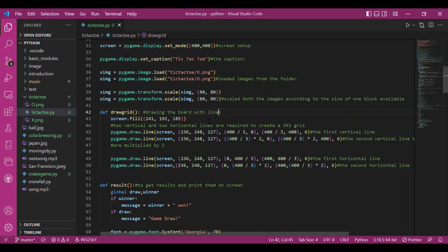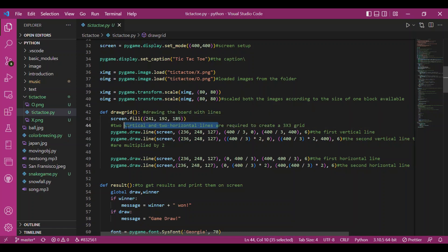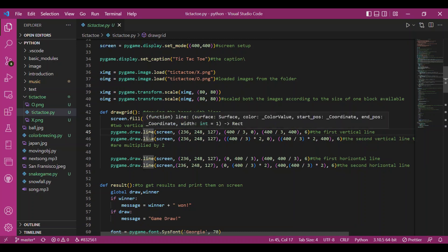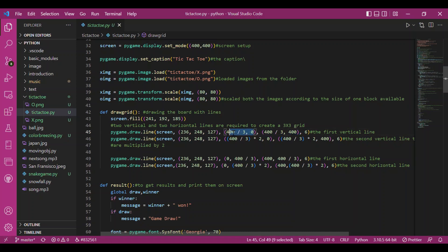The first function is draw_grid. We fill the screen with a color and draw two vertical and two horizontal lines to form the grid. For the vertical lines I use the pygame draw.line function: the surface is the screen, then the color, then the start and end positions. The x-coordinate 400/3 divides the board into three equal parts since the screen width is 400.